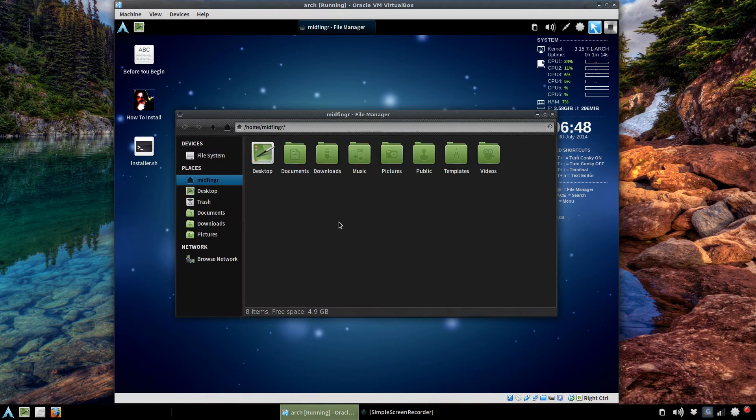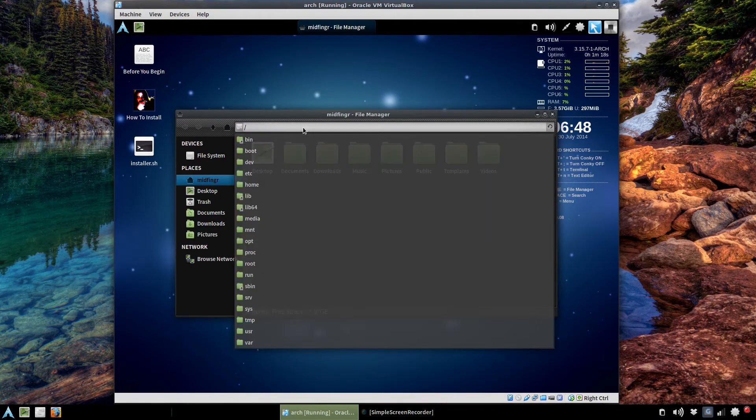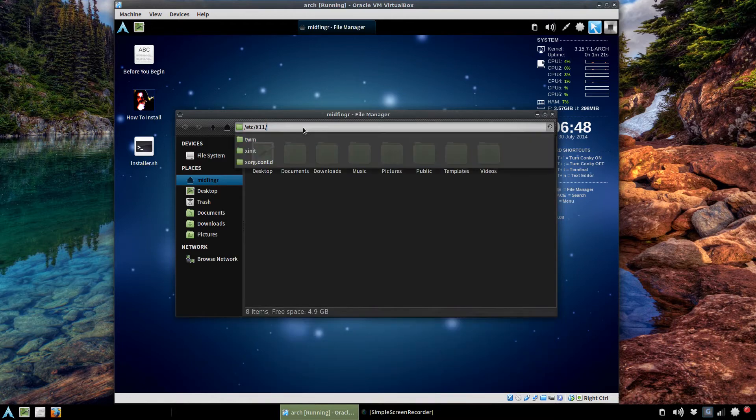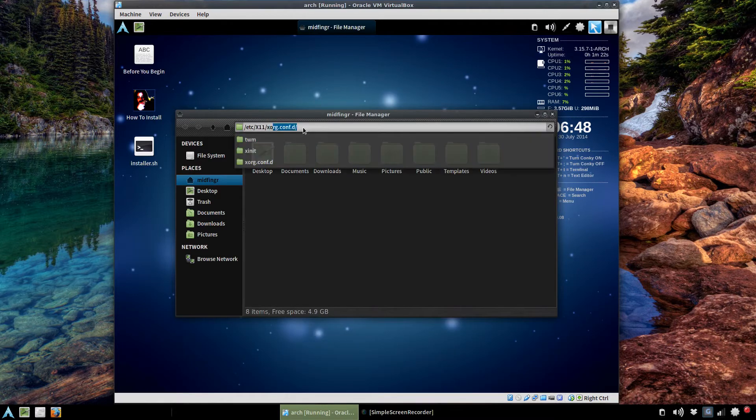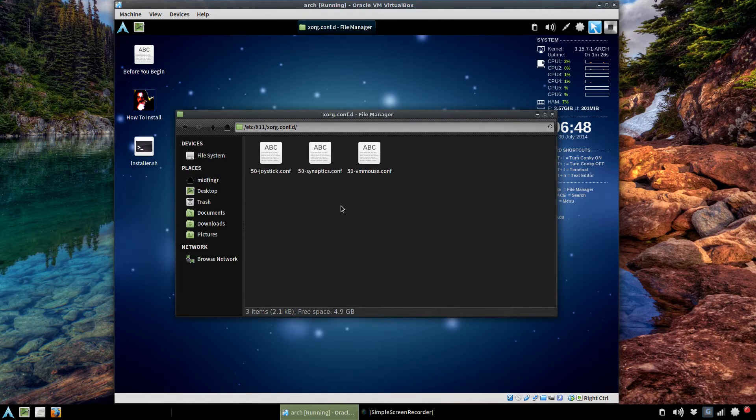So let's open the file manager and we'll go to the old directory: /etc/X11/xorg.conf.d. You can see the directories here, I mean the files here.